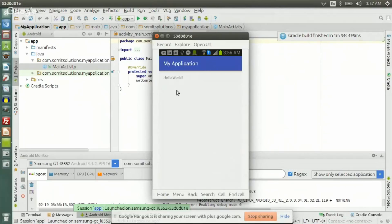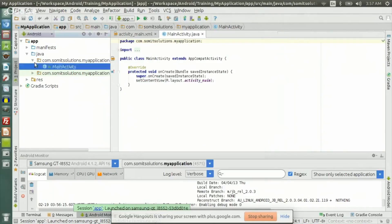What we will do is some dissection of this simple Hello World application. To do that, let's see the directory structure of this application.